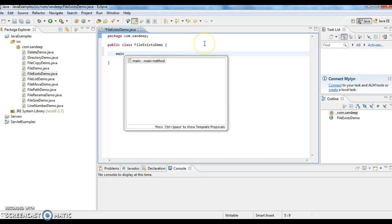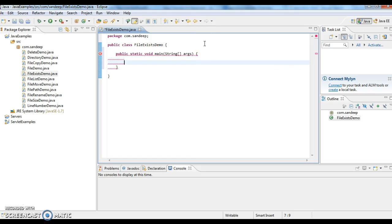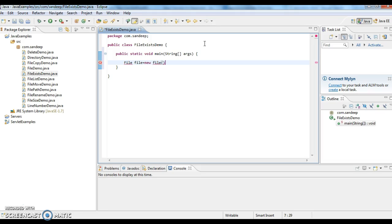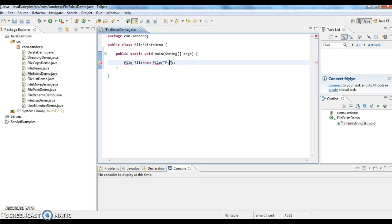I am writing a main method. First I am creating a file object and here I am giving you a location for file object. So F drive sample file.txt.